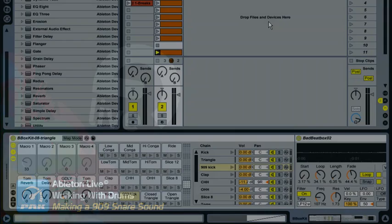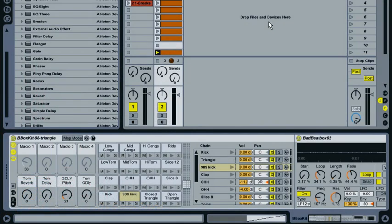Hi, welcome back. In this tutorial we're going to have a look at creating a 909 snare drum.